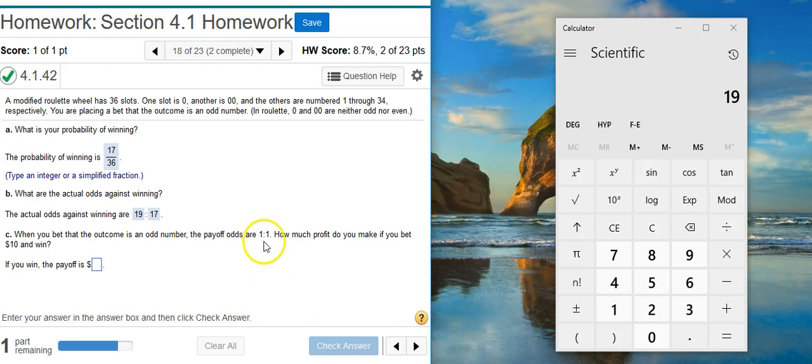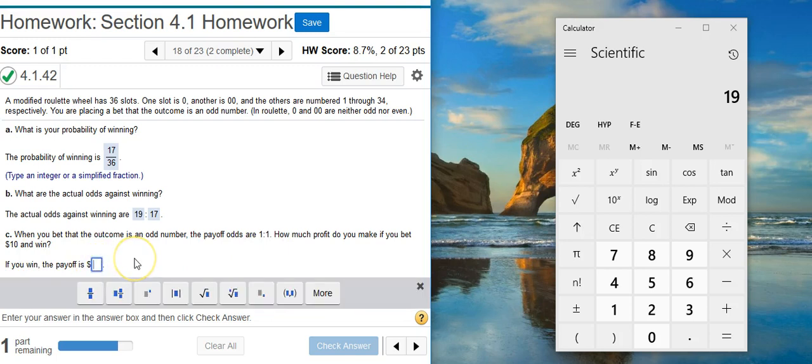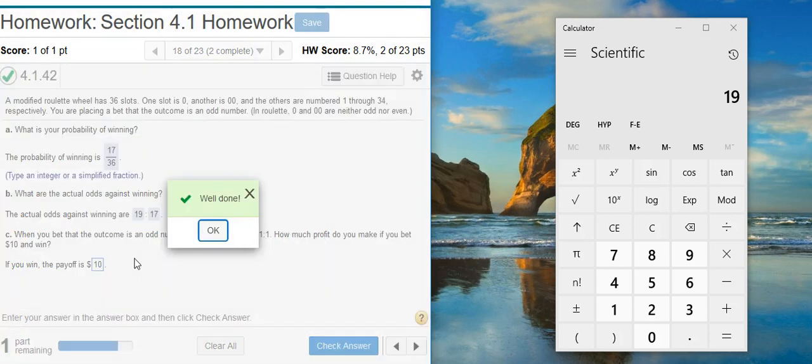That means for every $1 we bet, we get $1 of payoff. So if you bet $10, the payoff is going to be $10. Well done!